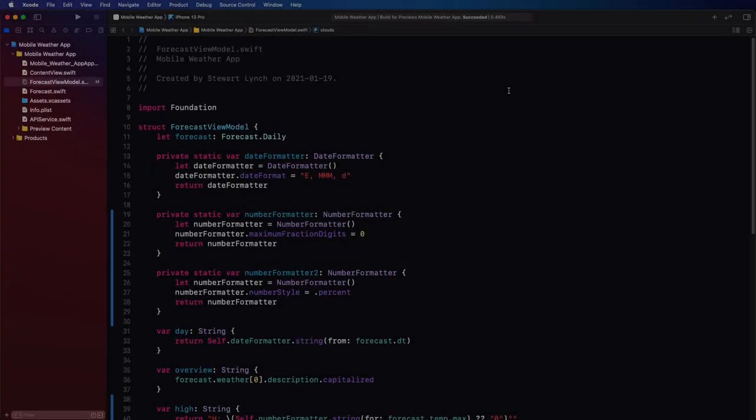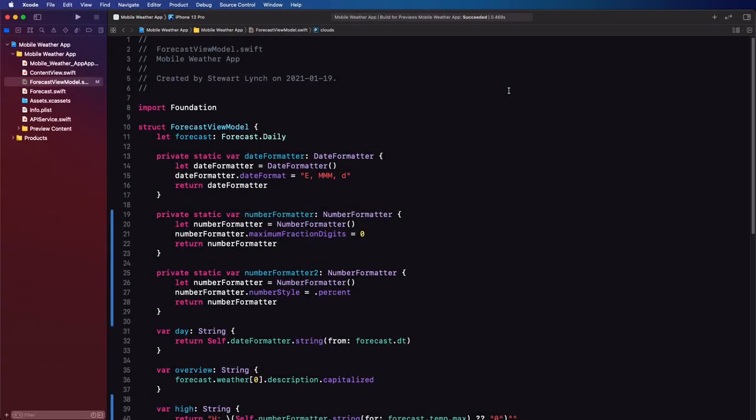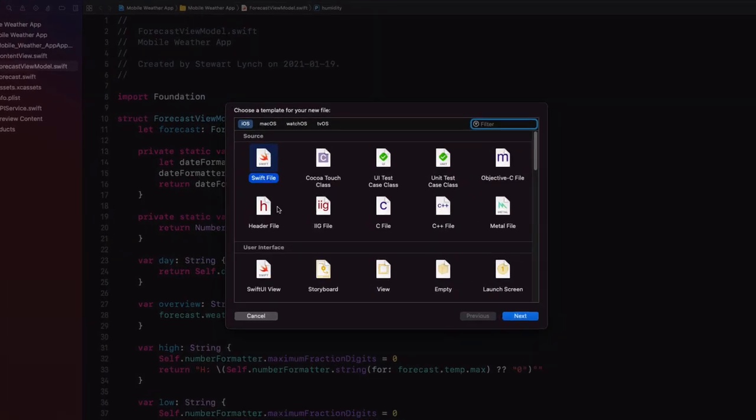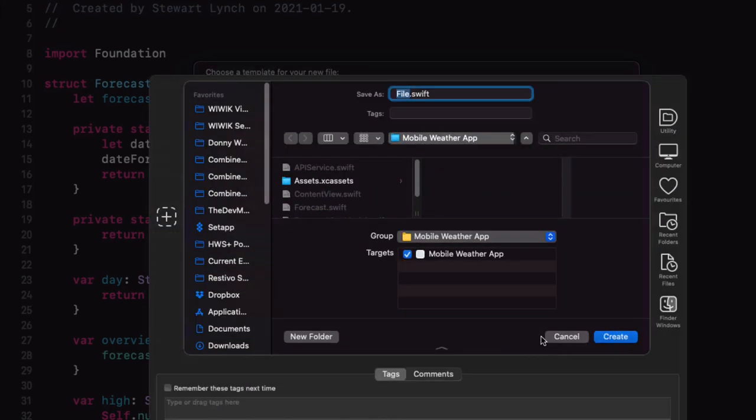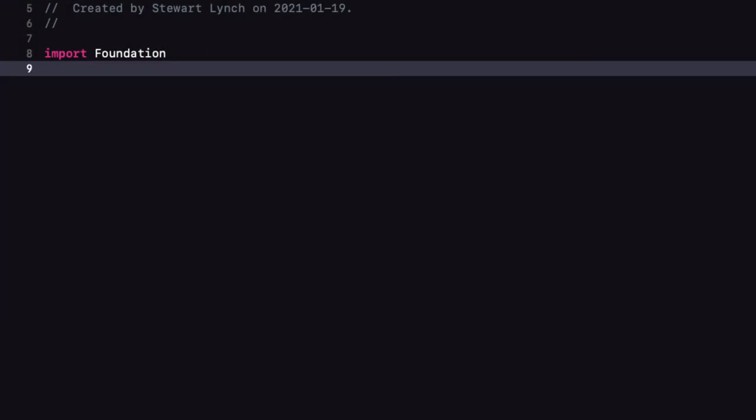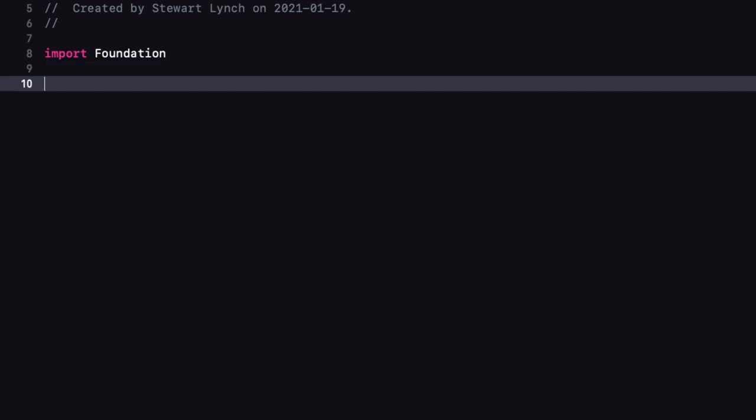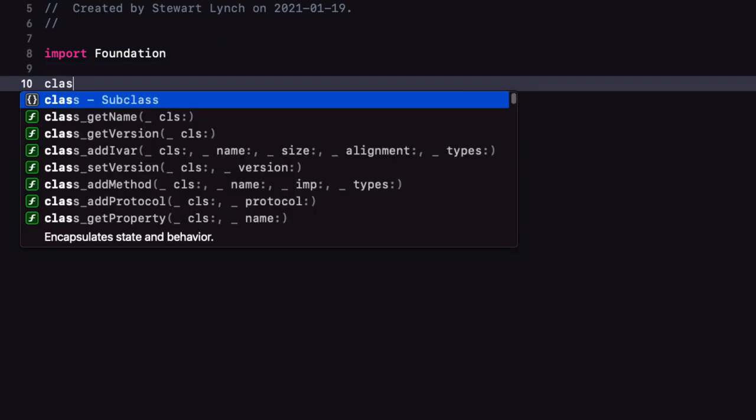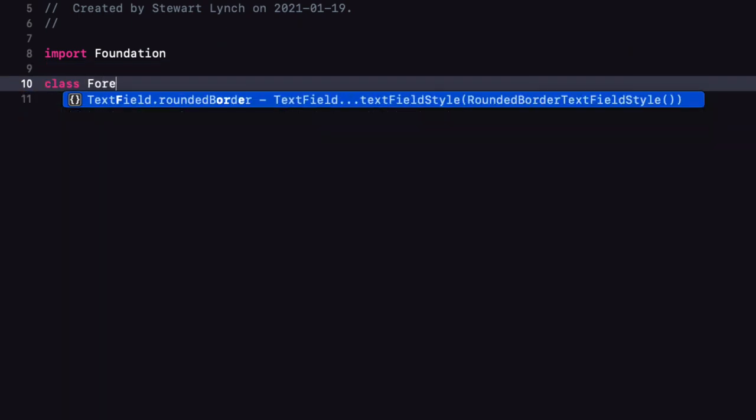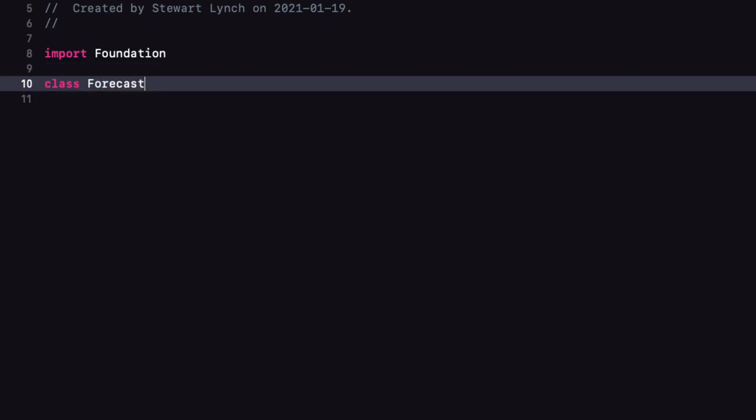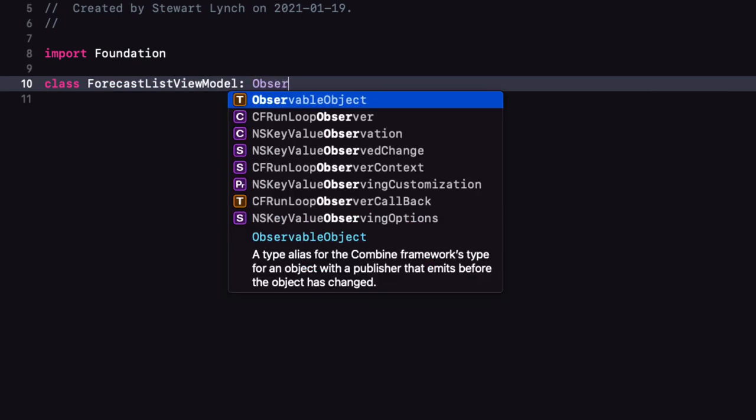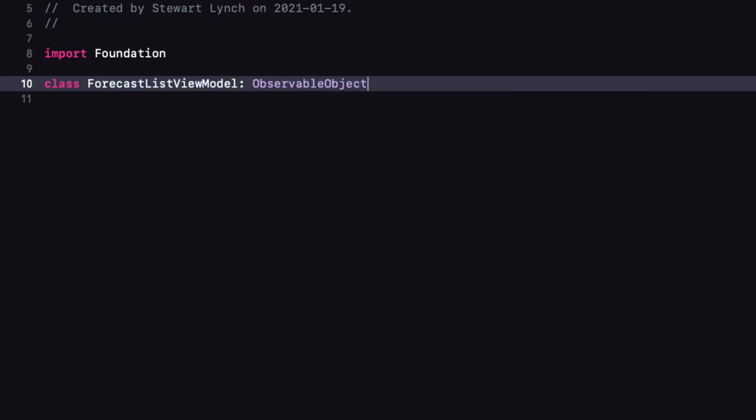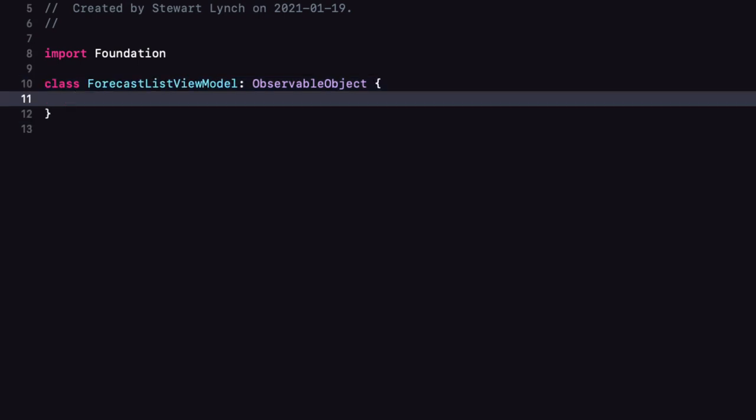Now that we have our view model for our forecast items we can create a new file called forecast list view model. This time however it'll be a class as it has to conform to the observable object protocol. We're going to use this model instead of our local state variables in content view and we can make them published so that whenever they change our content view which will have an instance of this view model will refresh.